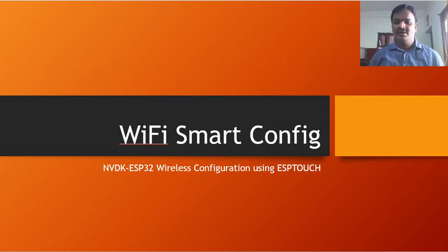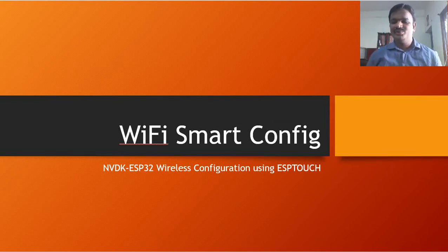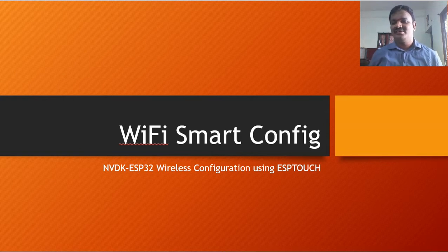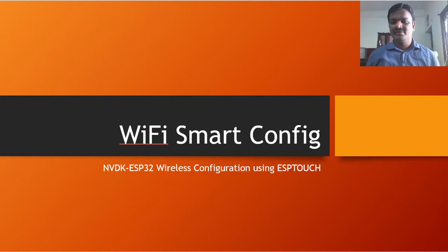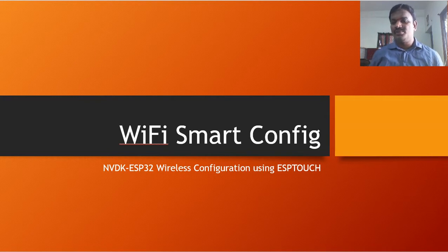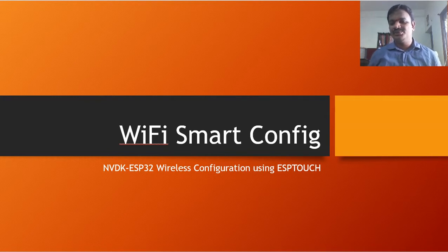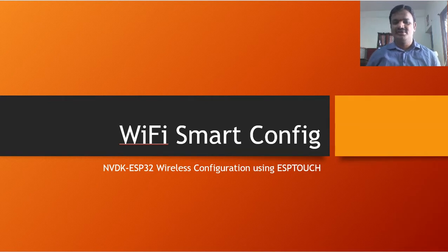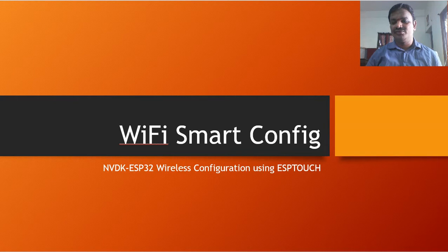Hello everyone. NVDK ESP32 Wireless Configuration Wi-Fi Smart Config. Smartly configure the ESP32 to get connected with the access point with the smartphone application ESP Touch.